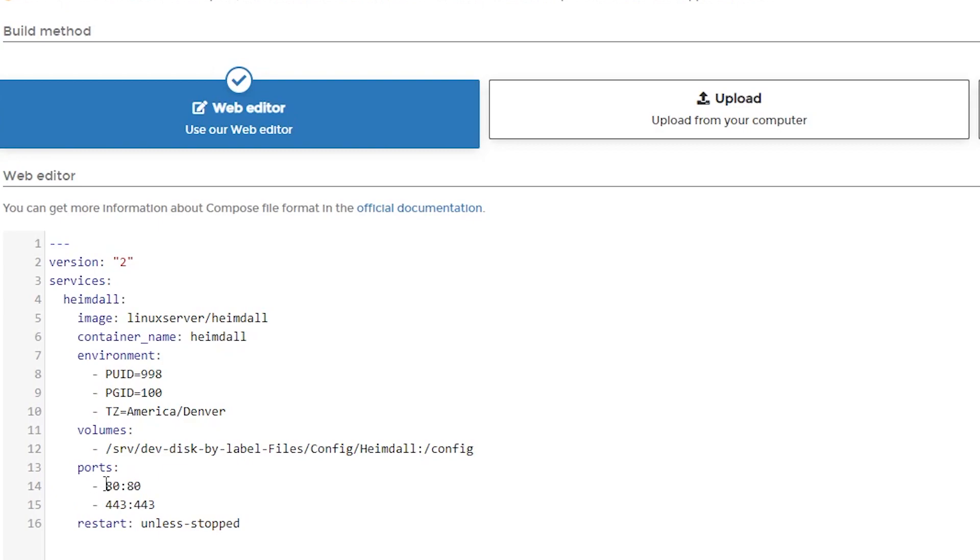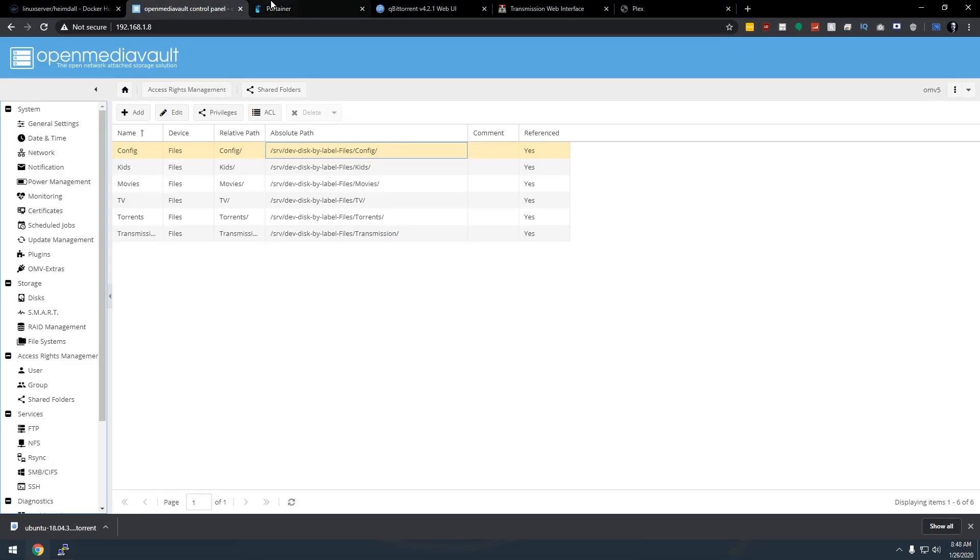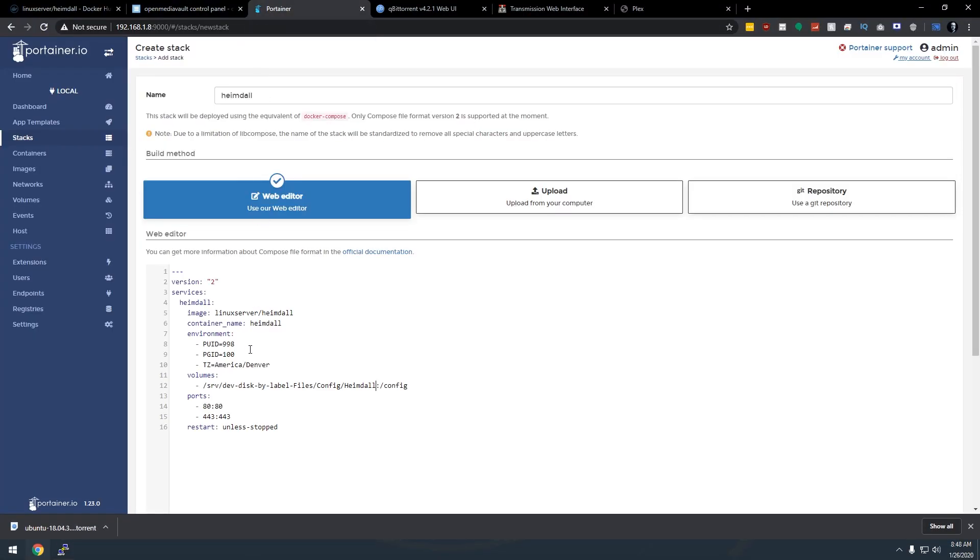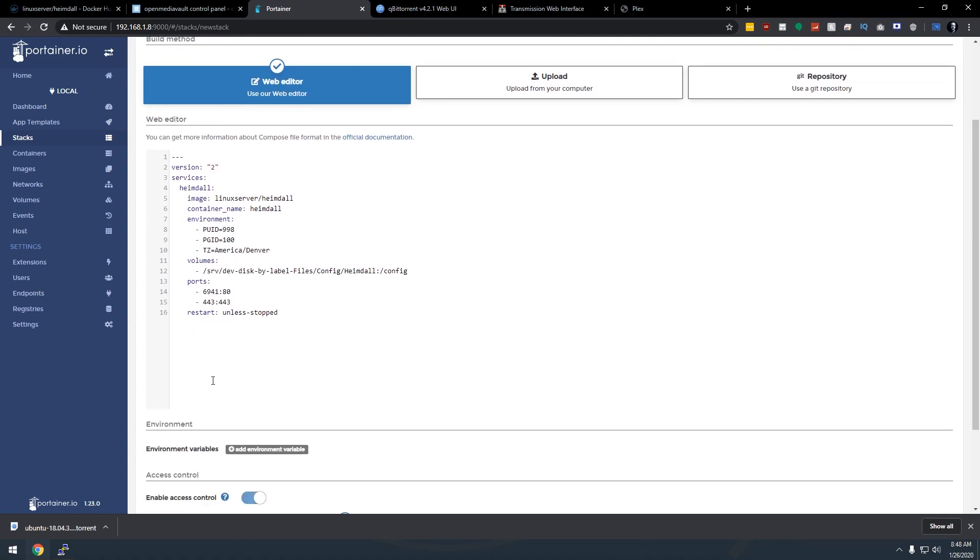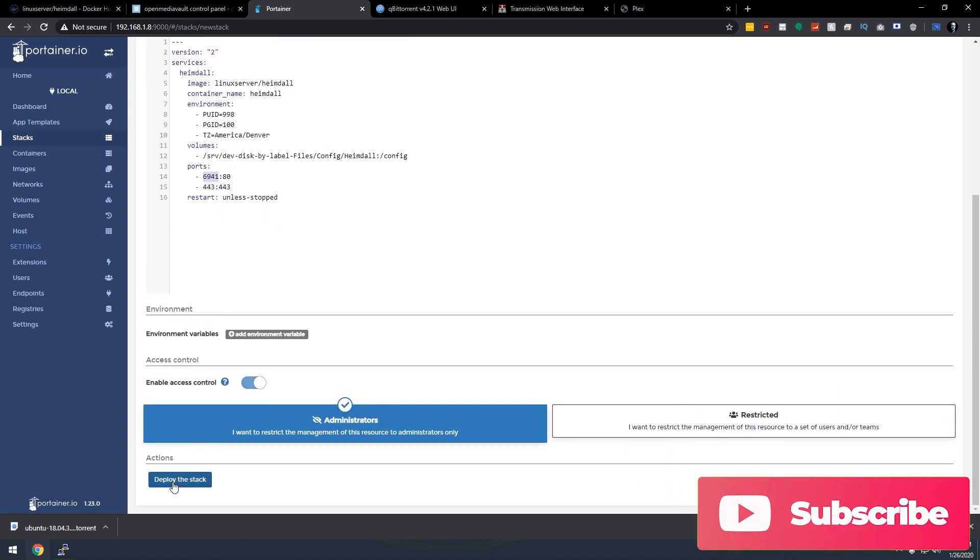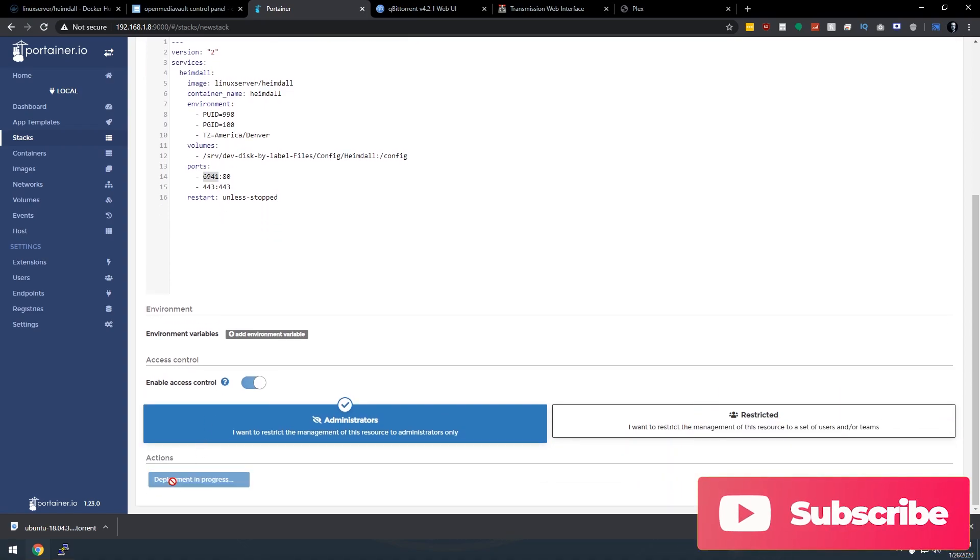And because I've already got OpenMediaVault running on port 80, what I'm going to do is I'm going to change this. I'm just going to give this 6941. We're just going to give it that port to access it on the server. So once we've got all of that, you can change this to be basically whatever port you want. Just make sure that it's not a port that's already being used by something else as it will have a fit and it won't work. So 6941 is good. So I'm going to go ahead and click on deploy the stack.